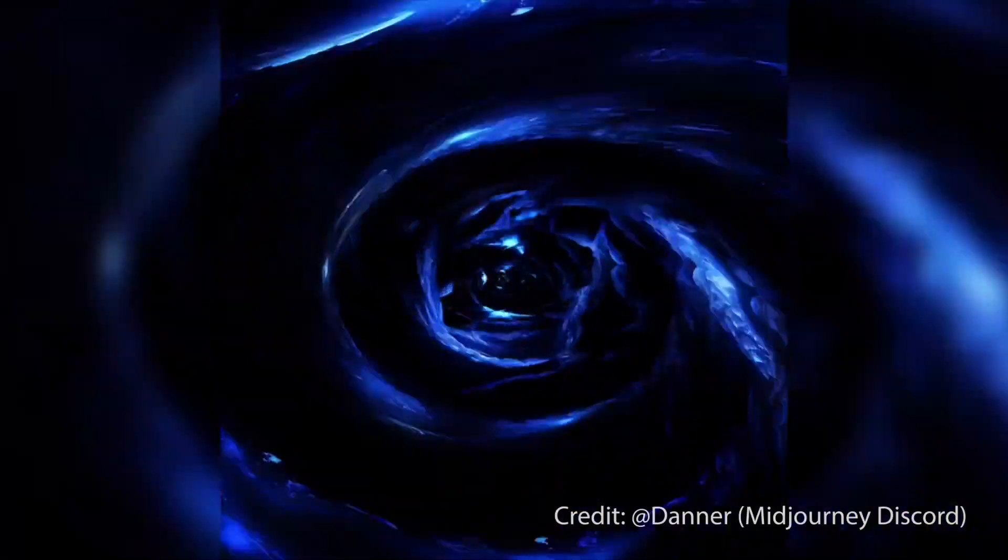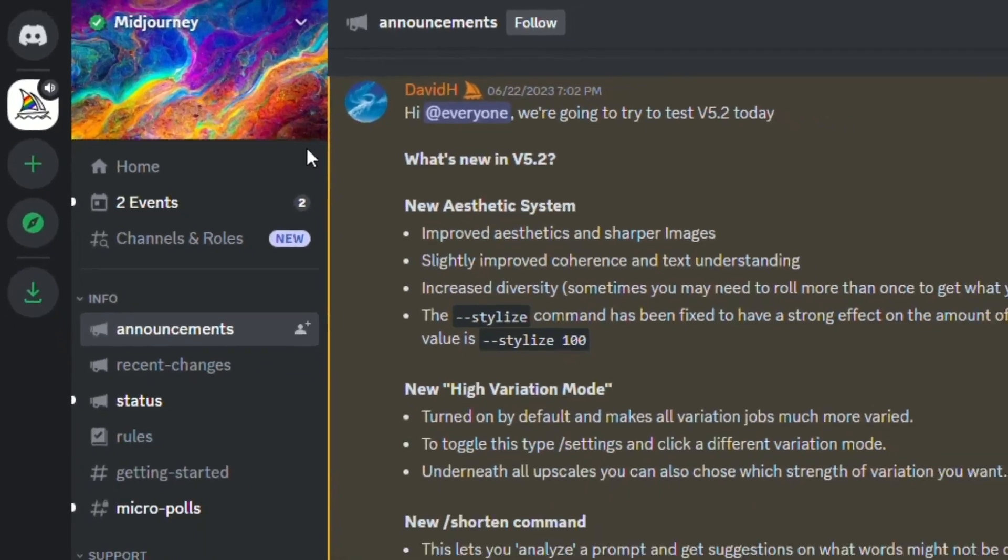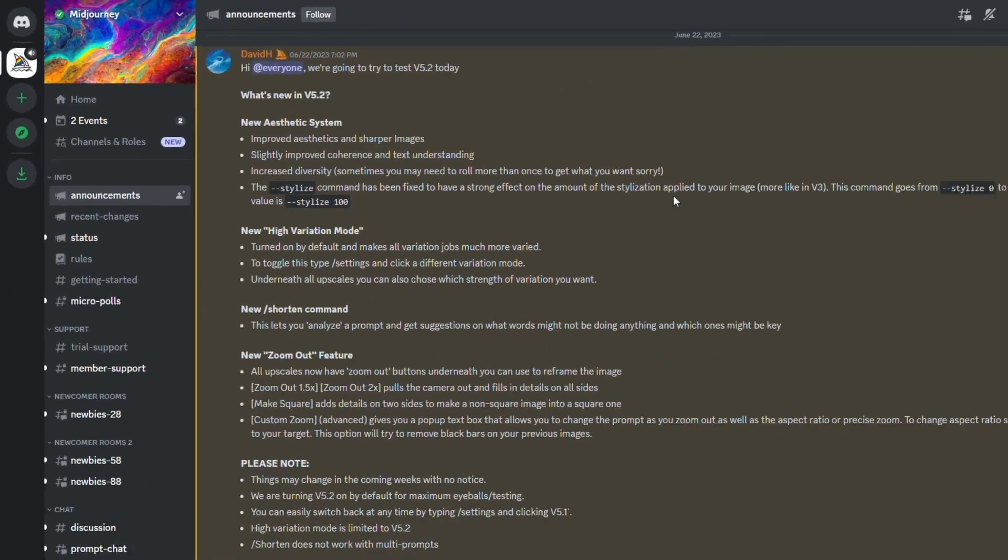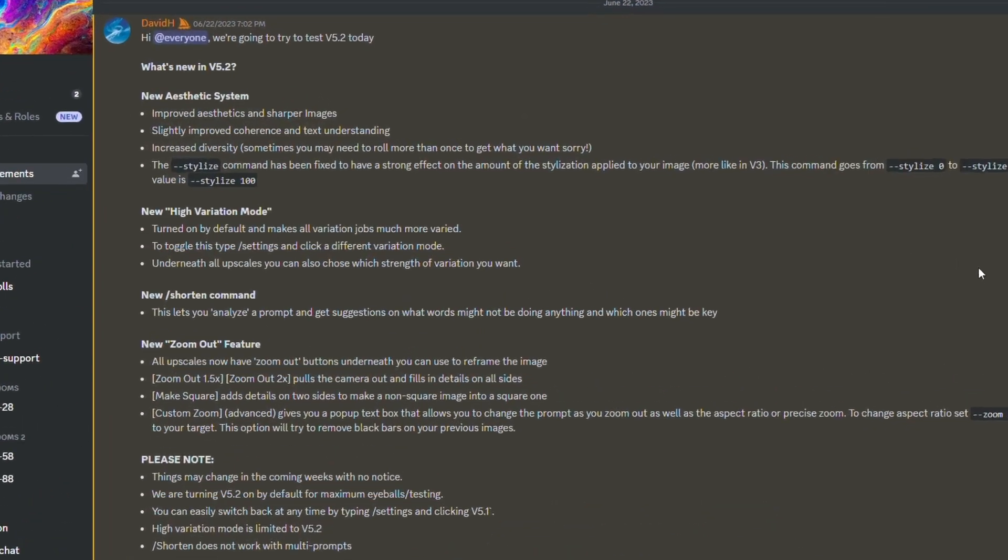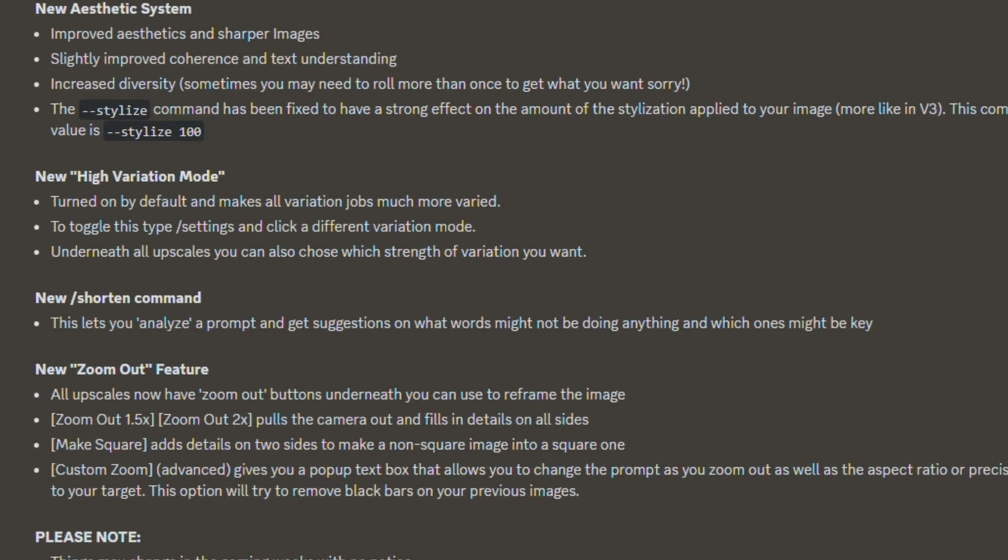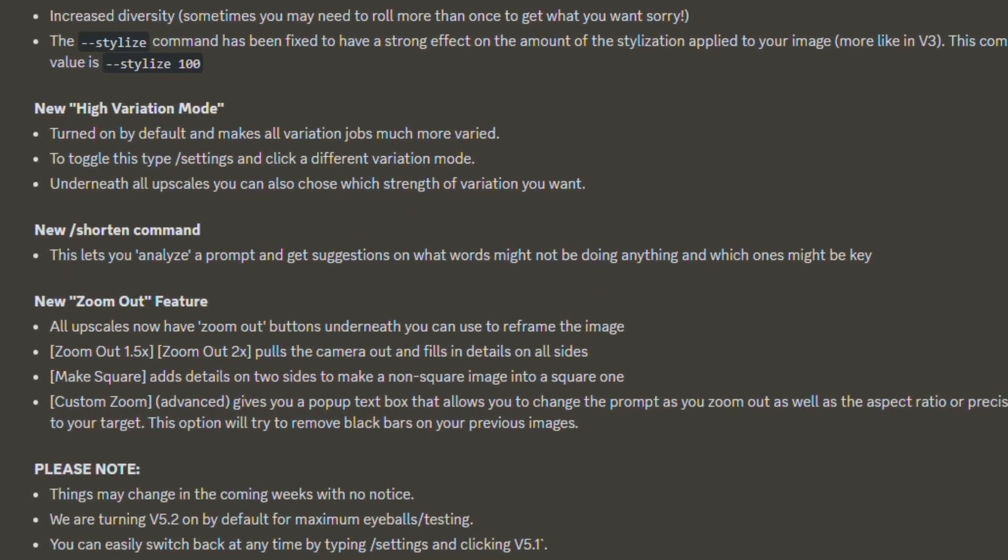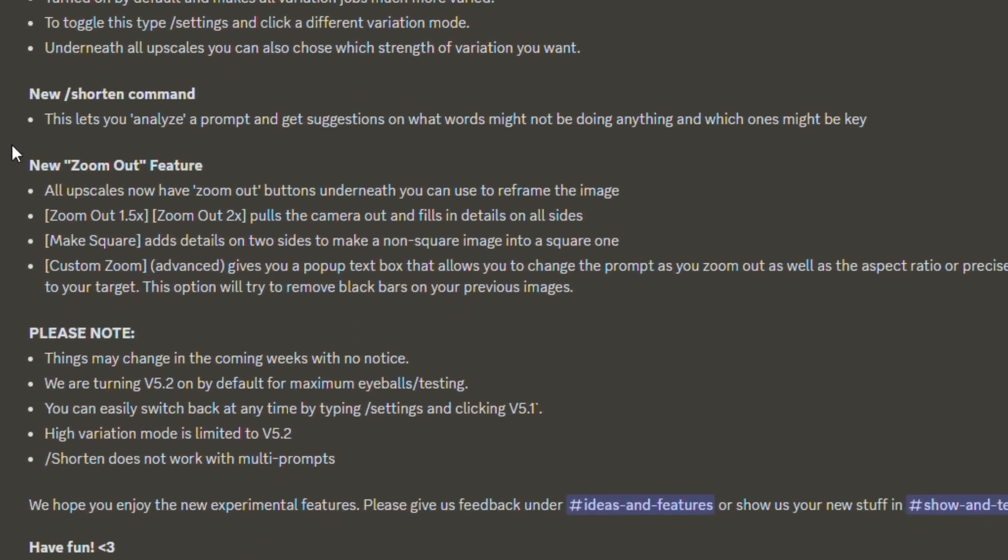This video is made using Midjourney's latest version, and today we'll teach you how to make one just like it. Midjourney's version 5.2 just came out, and this video will be your ultimate guide to help you get the most out of these brand new features that could put you in the top tier of Midjourney creators.